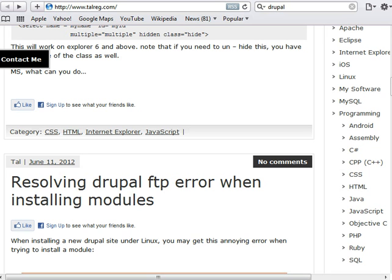Hi there, this is Tal from tarleg.com. This is the third tutorial about installing Drupal 7 on a freshly installed Ubuntu Linux server, and the first thing we're going to do in this part is configure MySQL to run Drupal, then we're going to download Drupal and configure its folder structure, and just install it.